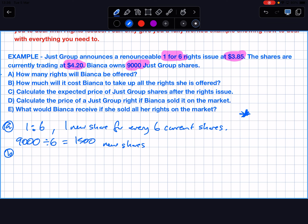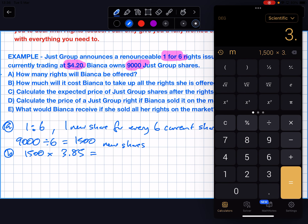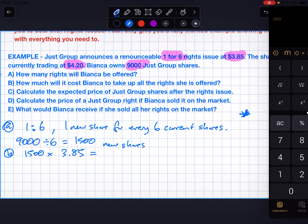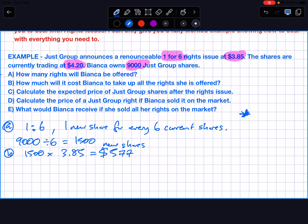Part B: how much would it cost Bianca to take up all the rights she is offered? She was offered 1,500 rights, and they're $3.85 each, so 1,500 times $3.85 equals $5,775. You can see why you can't be forced to take up the rights — because it costs you money. You're just getting the option to if you want to, since these shares are cheaper at $3.85 compared to the current price of $4.20.